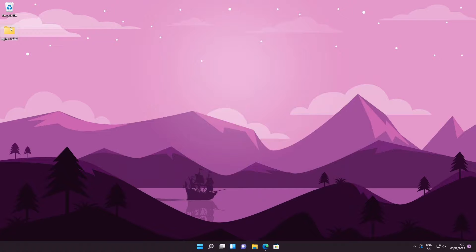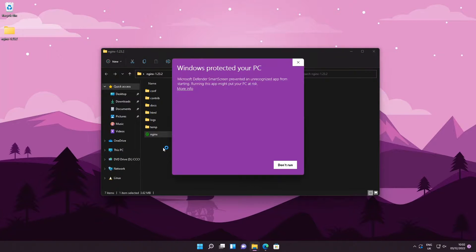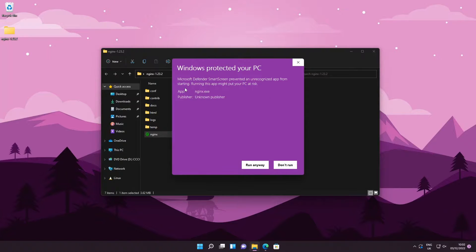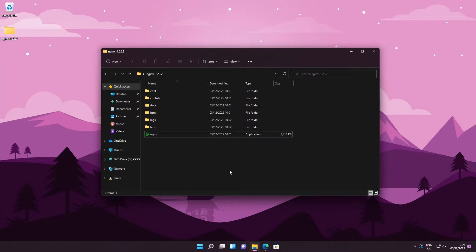Once you've extracted it, open up the folder and run nginx.exe. If you see a warning, just press 'More info' then 'Run anyway' because Windows is just like that. Check both boxes and allow access — Windows Firewall tends not to like hosting software such as nginx and Apache, so you might need to disable it entirely for this to work.